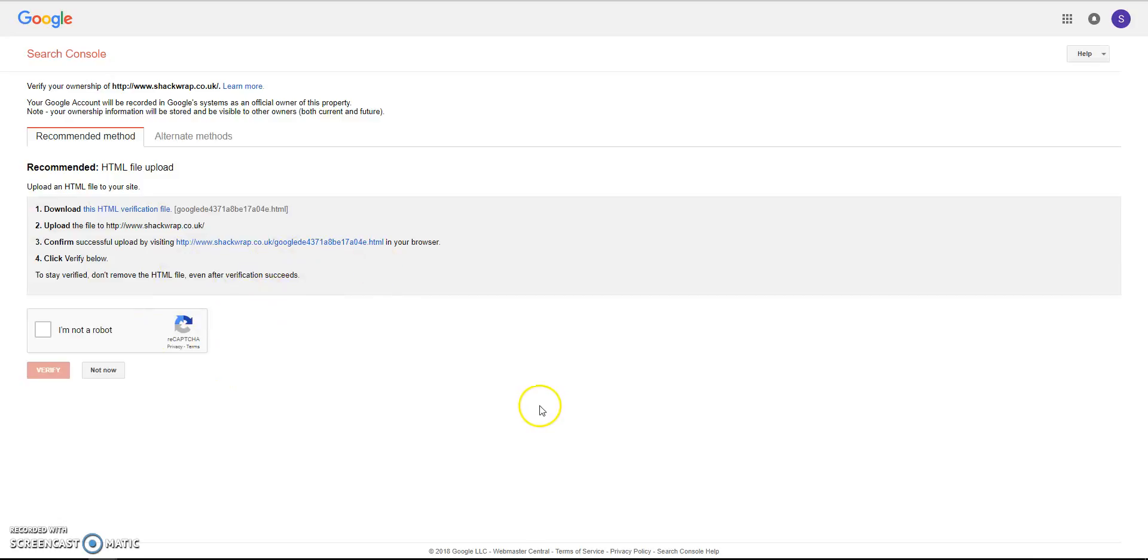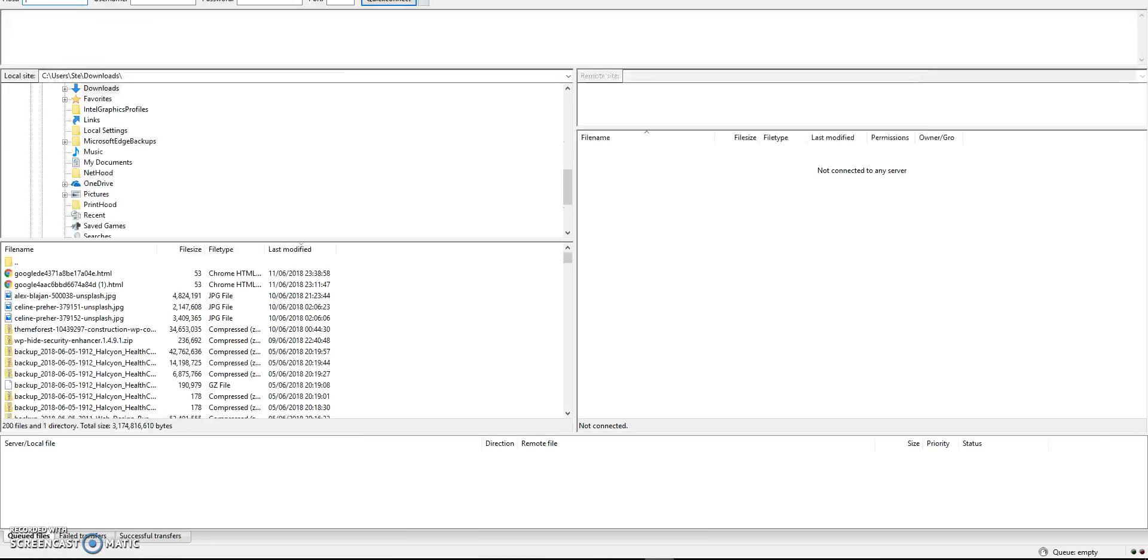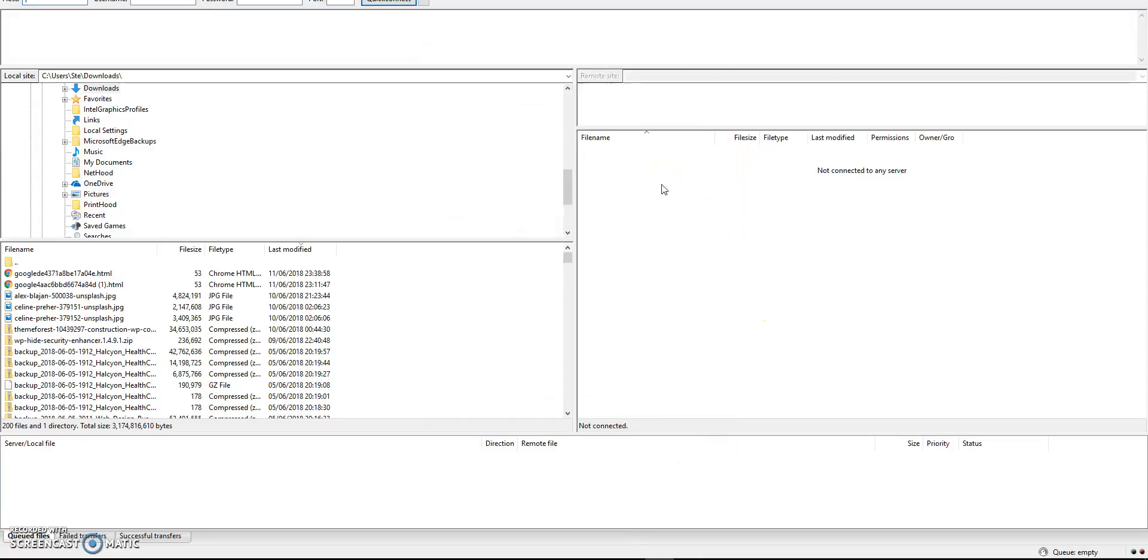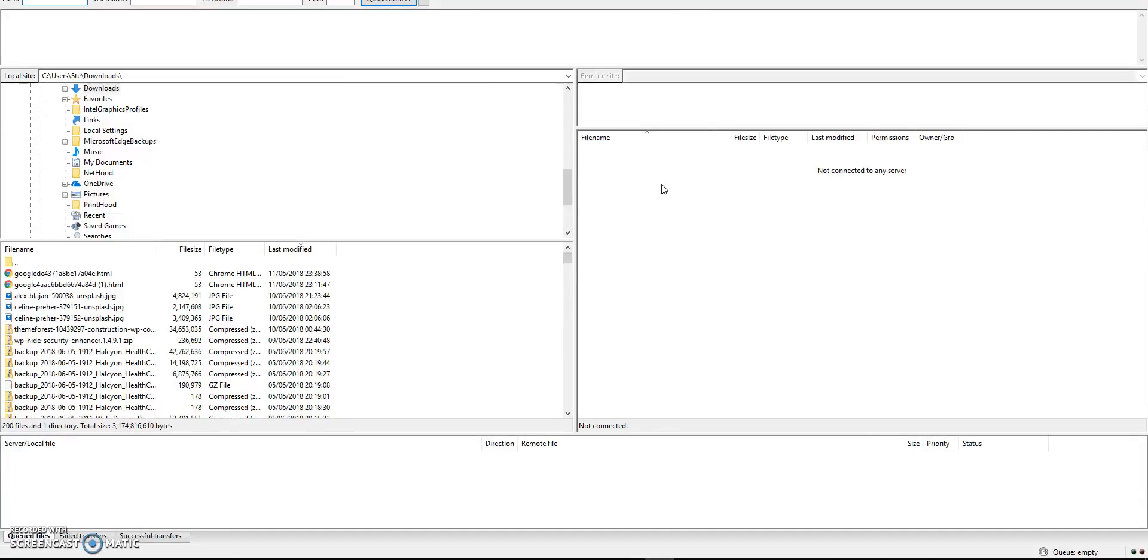Now I use a free piece of software called FileZilla and this is the most used free FTP desktop application out there. If you don't have it, I suggest you download it because this is the only way you can add files to your server from your desktop.